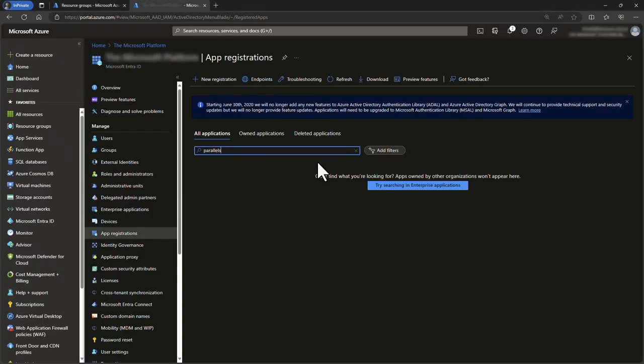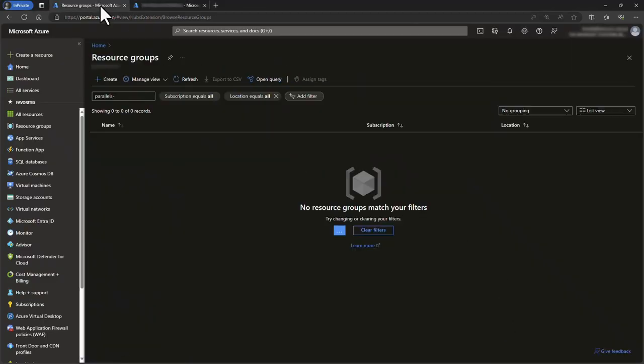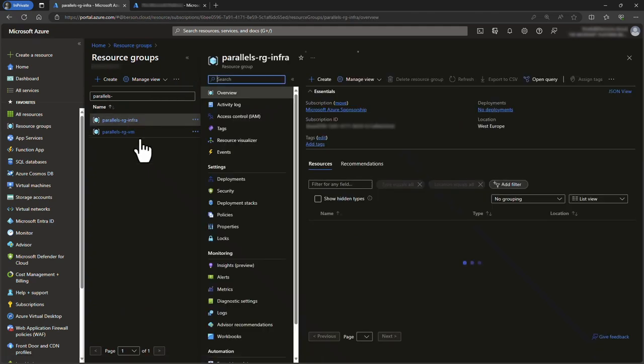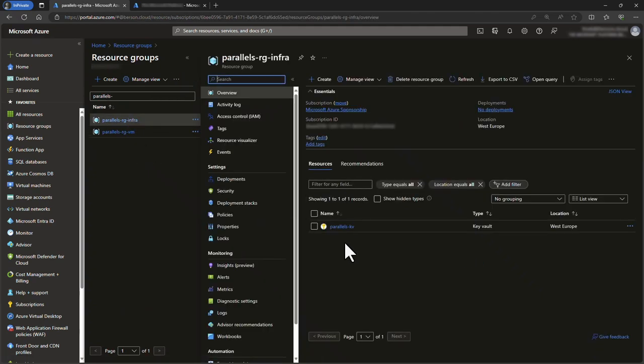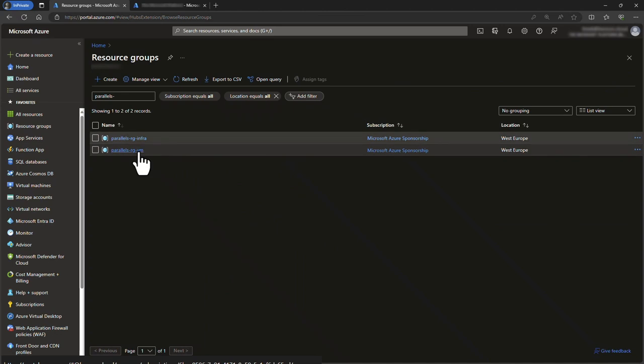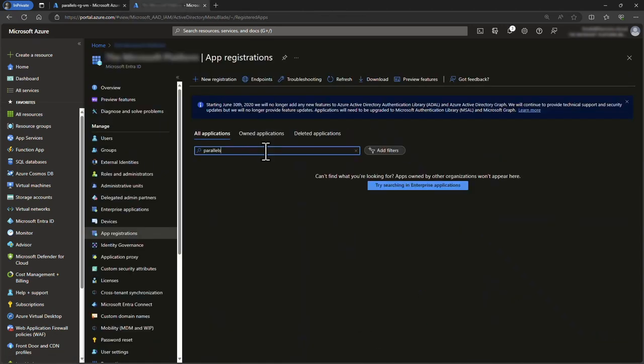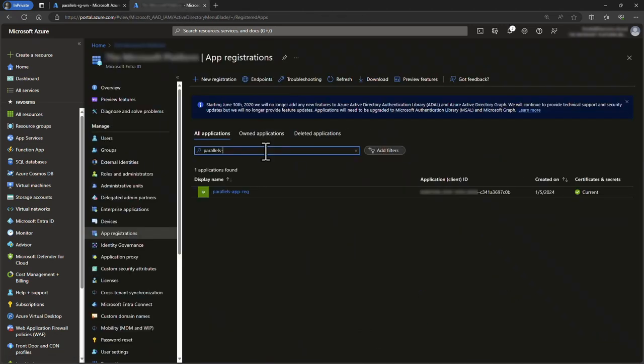Switching back to the Azure portal, note that two resource groups have been created. The infrastructure resource group contains the Azure Key Vault, and the virtual machine resource group is currently empty. Furthermore, an app registration now exists, including a client secret.